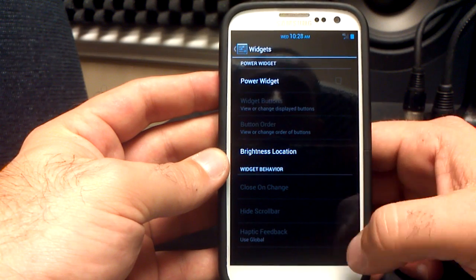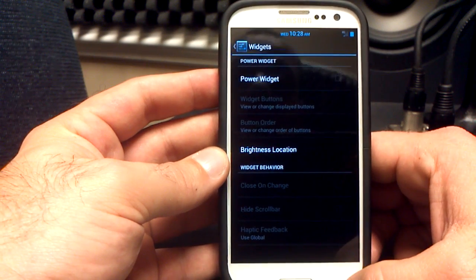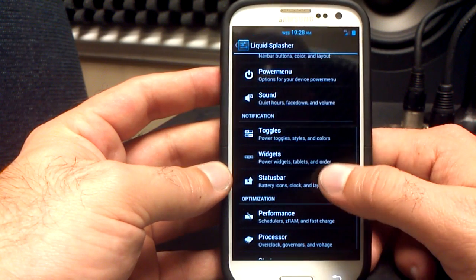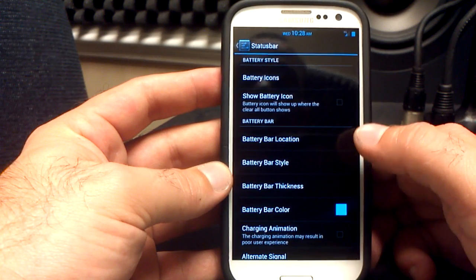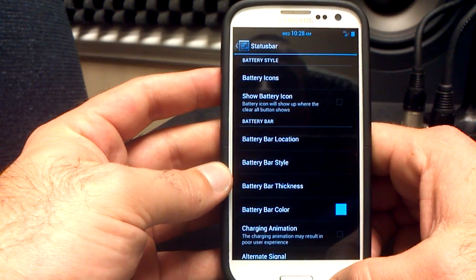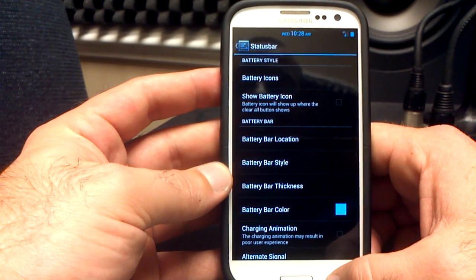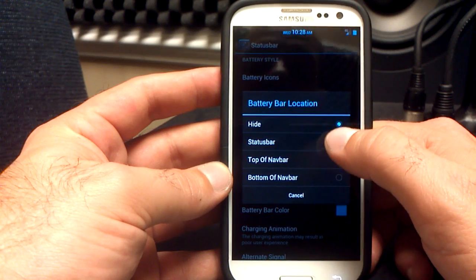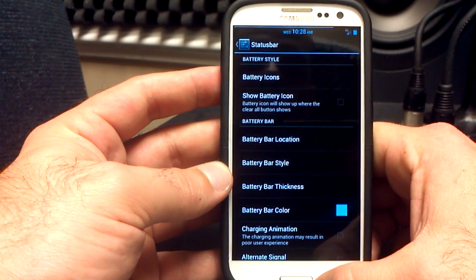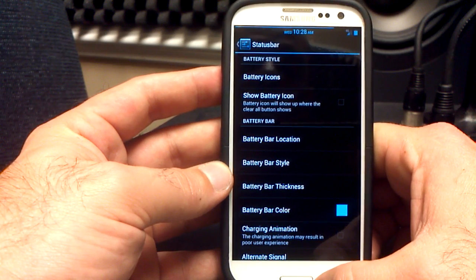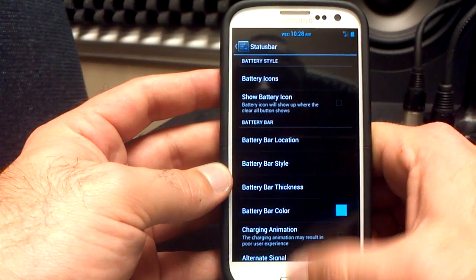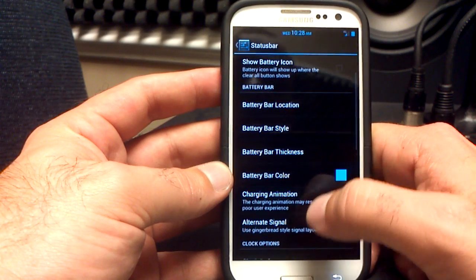The widgets section gives you some different options. We've got your status bar, battery location, and battery bar. If you haven't used the battery bar, look at the very top of my screen — I'll enable it. Boom — right up top, above the time, you see the blue bar. That's your battery bar. You can enable or disable it, choose different placements, the thickness, the style, and the color of it.